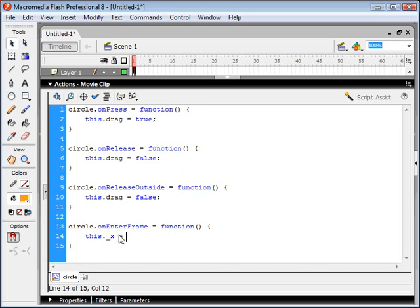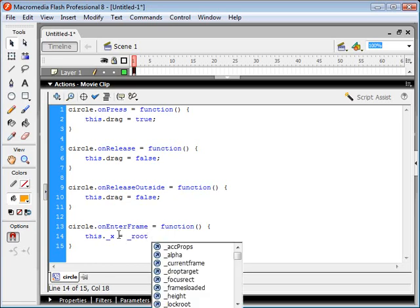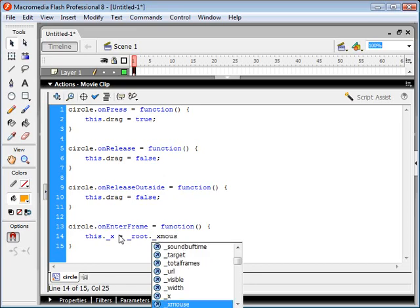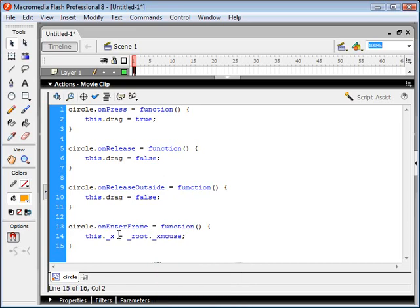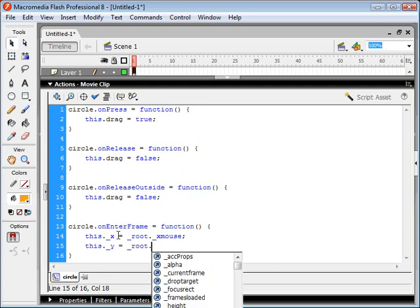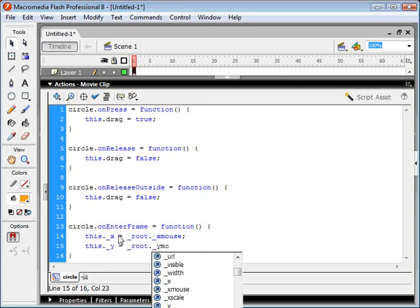And the x coordinate for our circle movie clip is going to be equal to our mouse x position. So we say _root._xmouse. And for our y, we say _root._ymouse.